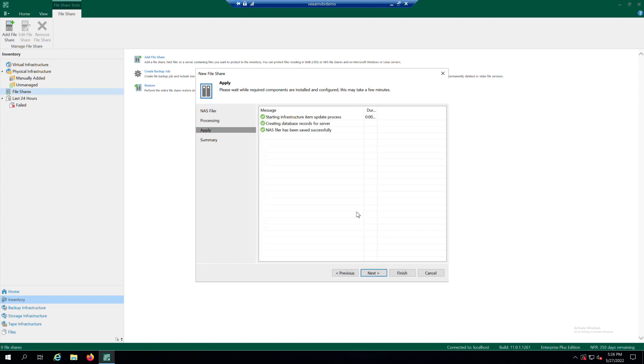At the Apply step of the wizard, wait until Veeam installs and configures all required components. Then, click Next.